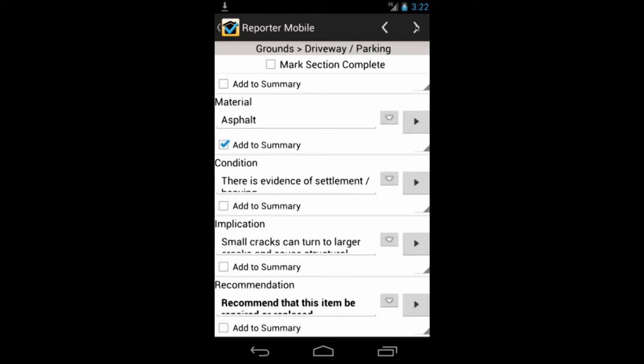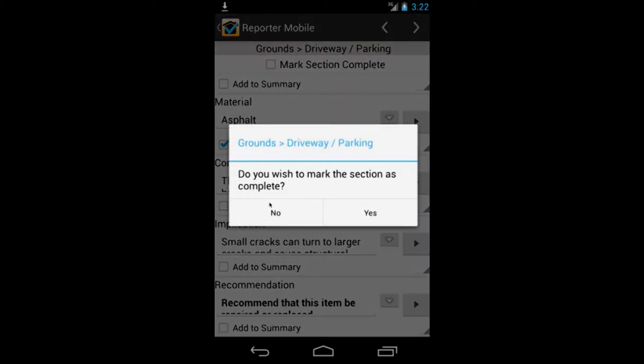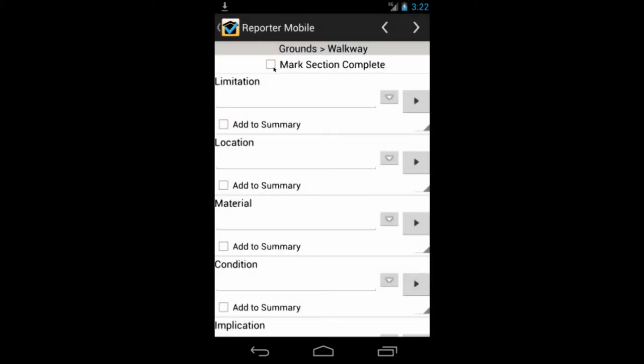So when you reach the end of the section, and you go to the next section by clicking the arrow up here, it's going to ask you if you want to mark the section as complete. And you say yes, and it marks it as complete. You can do that manually yourself if you want as well when you're going through, but Noticeware will remind you as you're going through the software. And you say, okay, that's great.